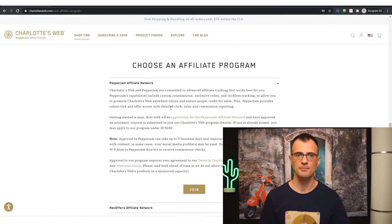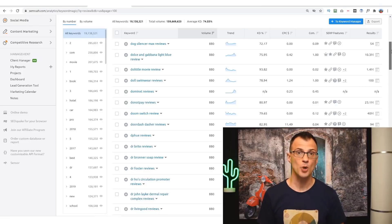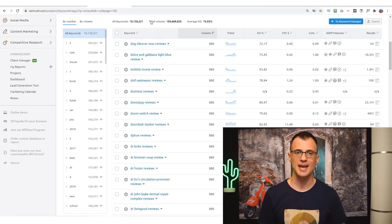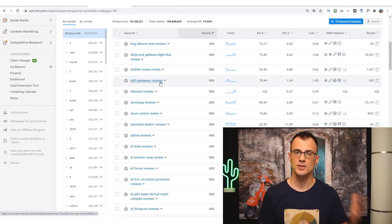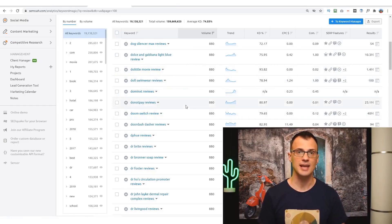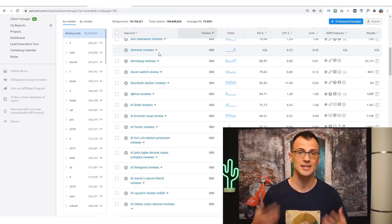Just follow the instructions and apply to be an affiliate for this program. If for some reason that product doesn't have an affiliate program, that's okay. You've got 19 million different potential products to promote, so continue going down the list and start checking out all of these products. Here is an example: Domaine XT reviews. I don't know what it is, but it could actually be a really awesome product with a great affiliate program for you to promote.